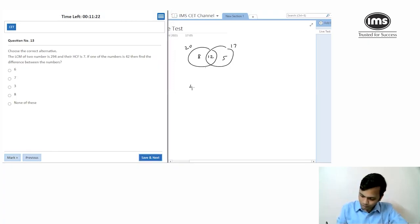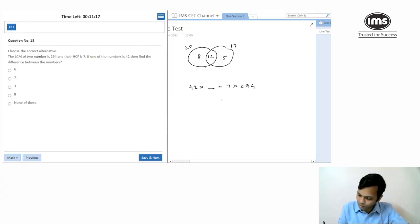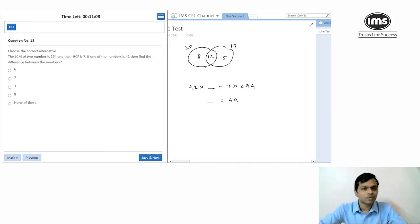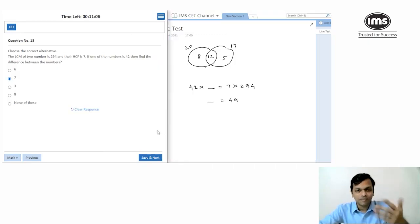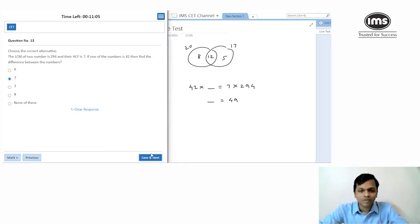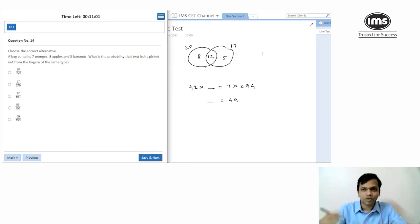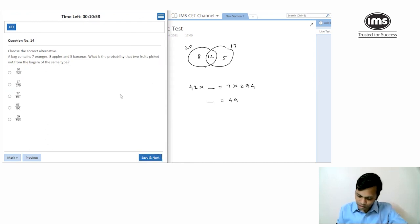LCM of two numbers: HCF is given, one number is 42. The other number is 7 × 294/42... so it should be 49. The difference between 49 and 42 is 7, which is divisible by the HCF — that confirms it. Could have solved it without the full calculation using the property that the difference is divisible by the HCF.